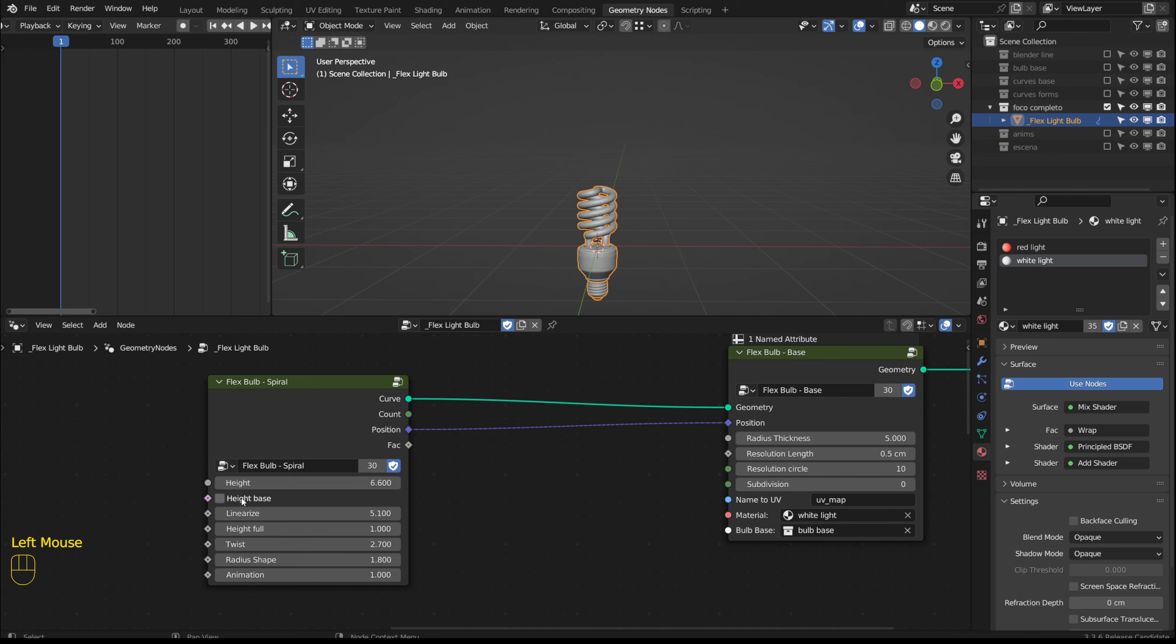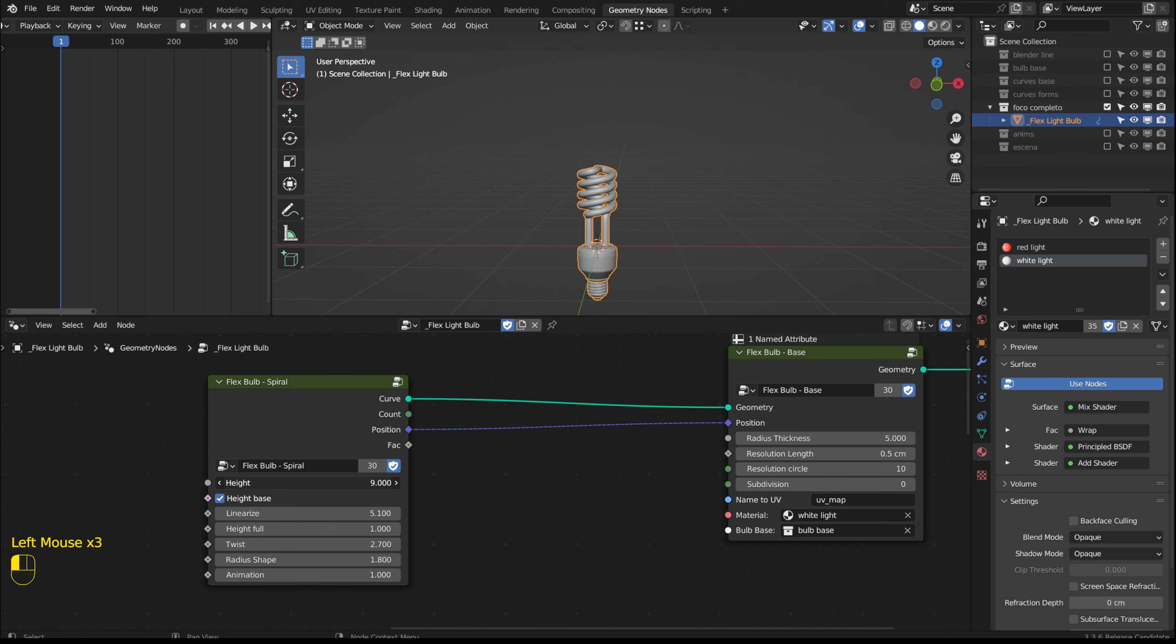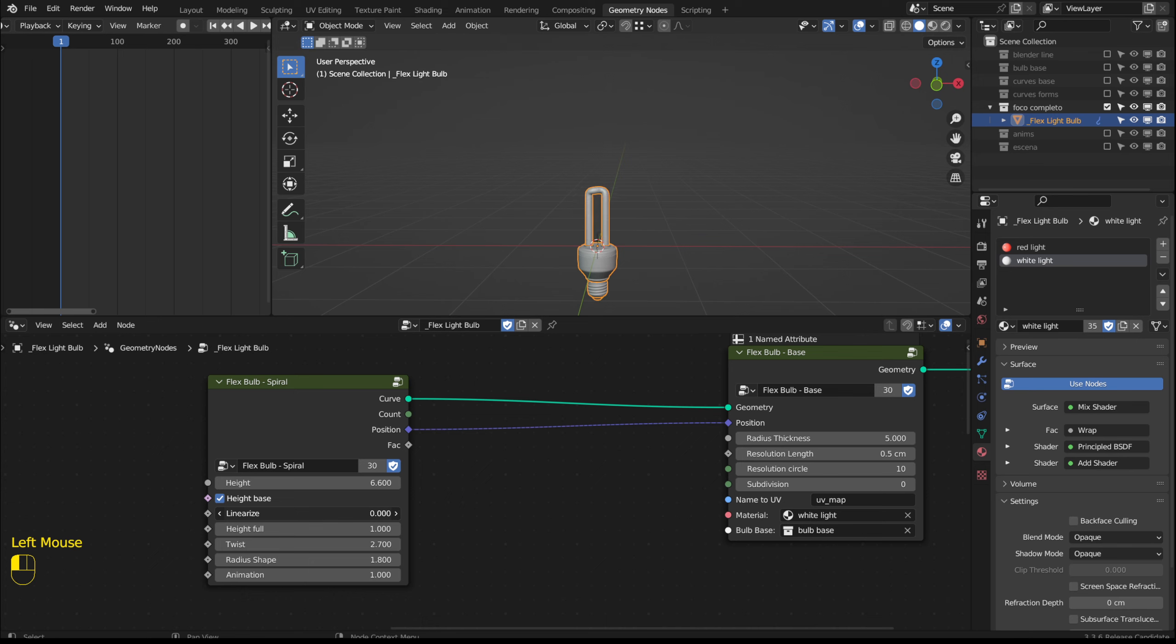If we activate height base it only changes the height between the base and the start of the spiral. Furthermore if height base is active using linearize makes the spiral straight.